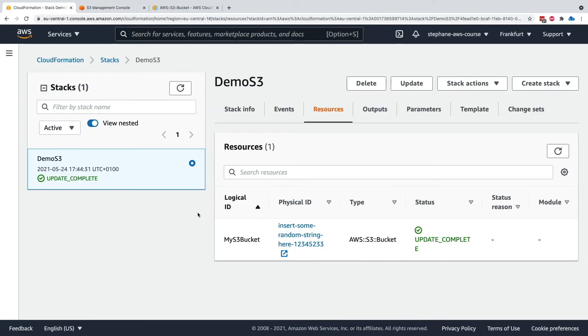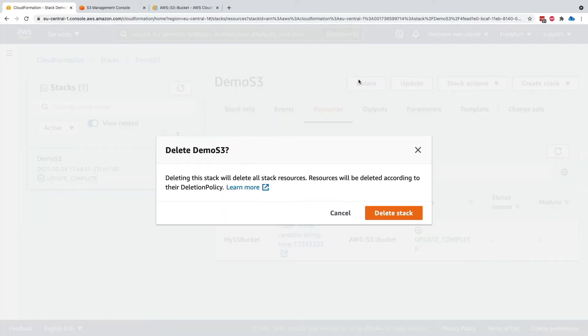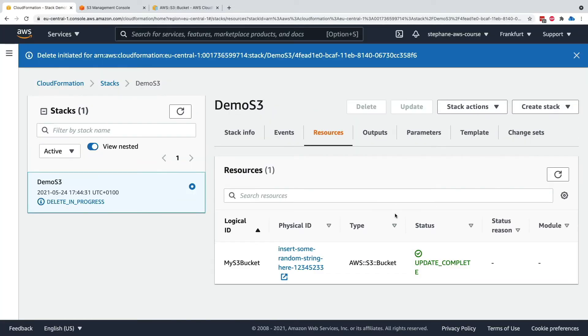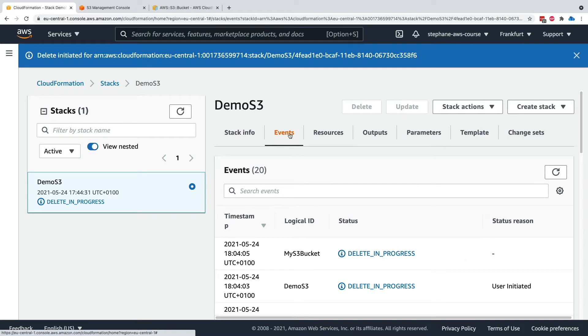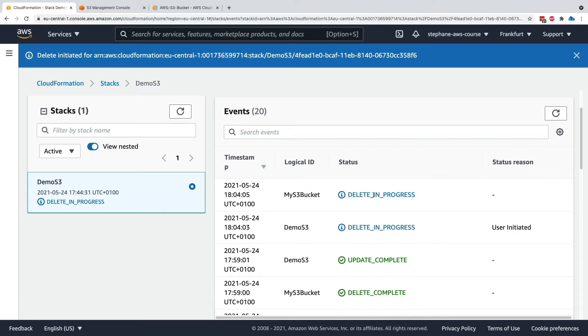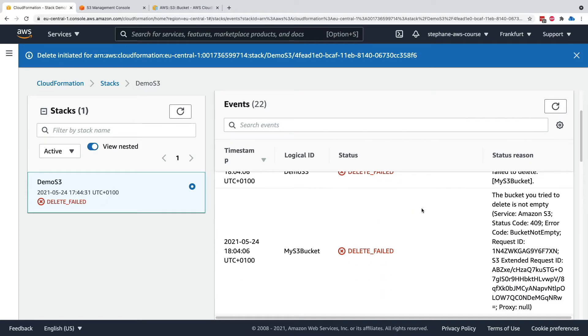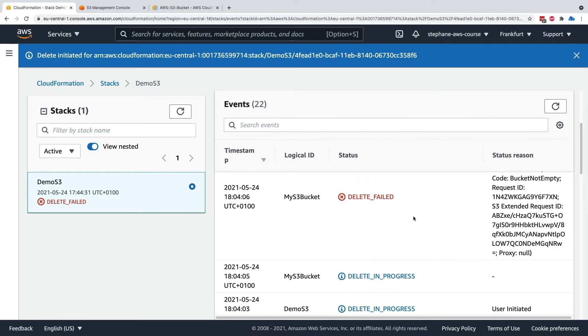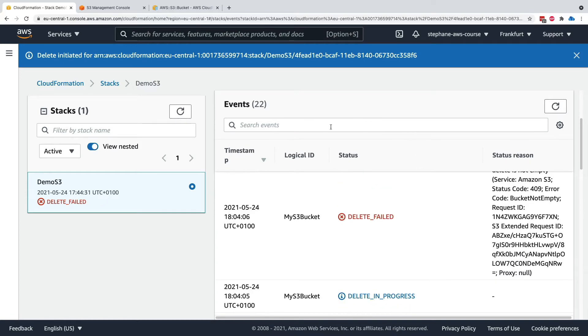Now going to CloudFormation, we'll take the stack called DemoS3, we delete it and it says yes delete stack. So again as you may expect within the events we're going to go into delete in progress and then the logical ID myS3bucket is also in delete in progress. If I refresh as we can see we are now in a delete failed state.